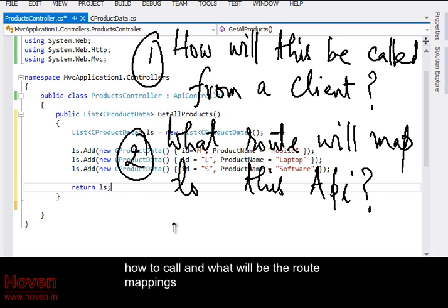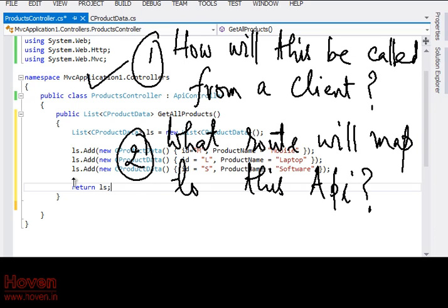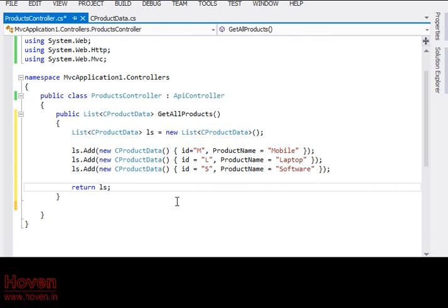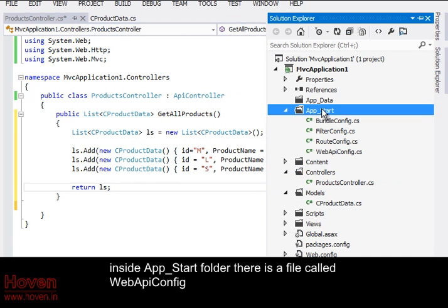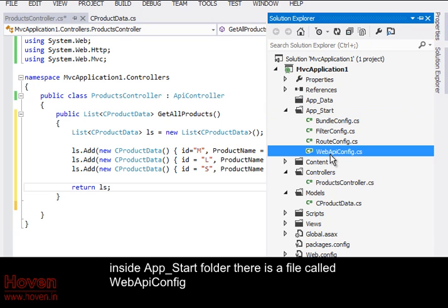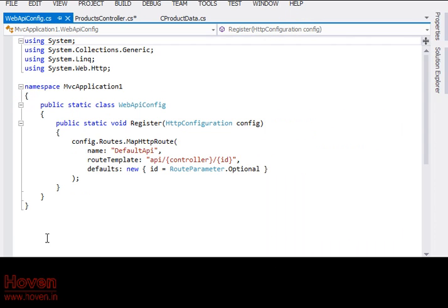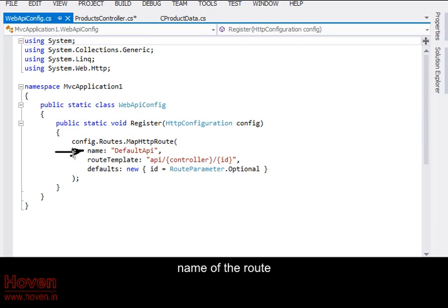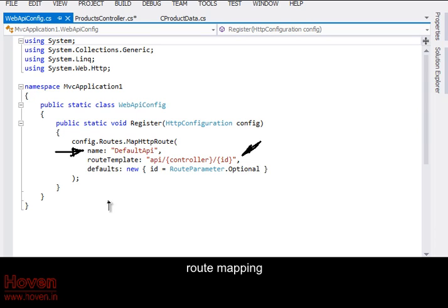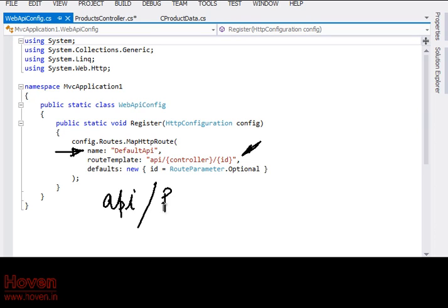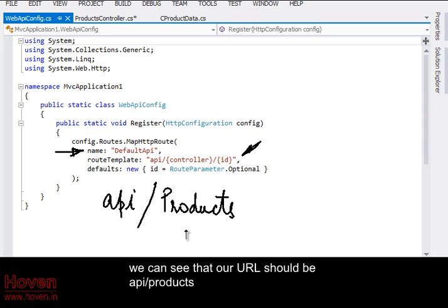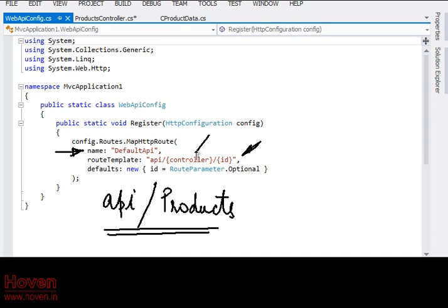How to call and what will be the route mappings. Inside app underscore start folder there is a file called WebAPIConfig. Name of the route. Route mapping. We can see that our URL should be API slash products because of this controller.